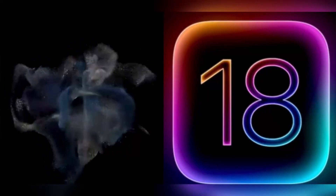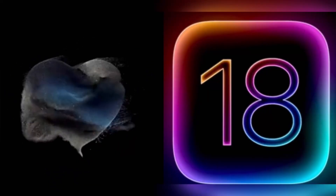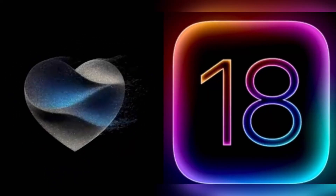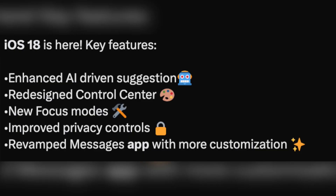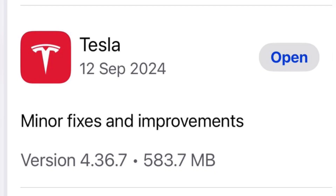Here are the key features of iOS 18 in Tesla app. There will be enhanced AI driving suggestions in the Tesla app, a redesigned control center, new focus mode, improved privacy controls, and you will get more customization in messages.